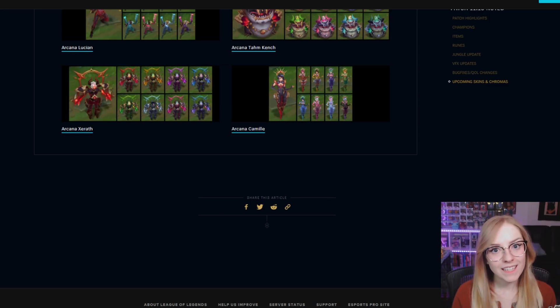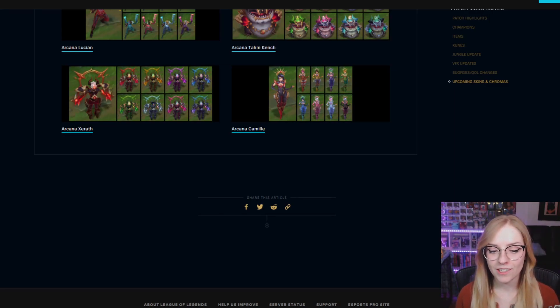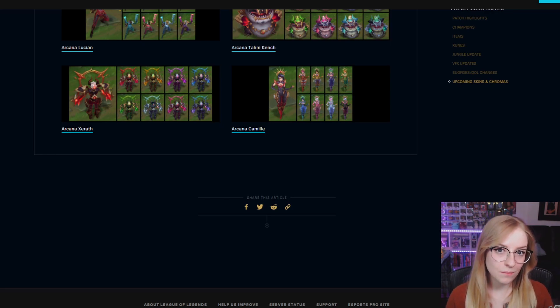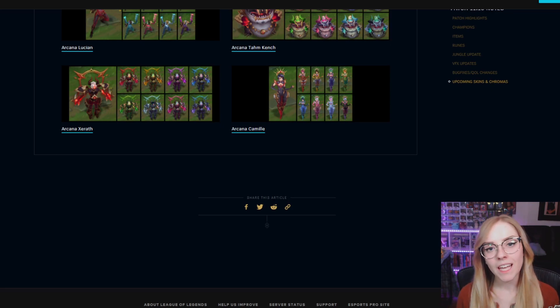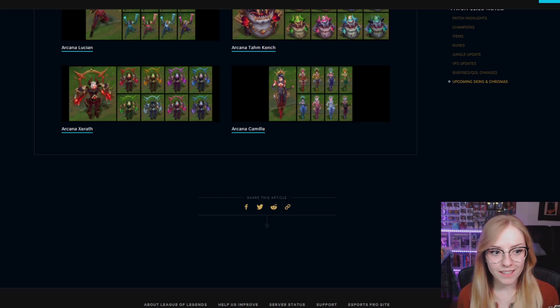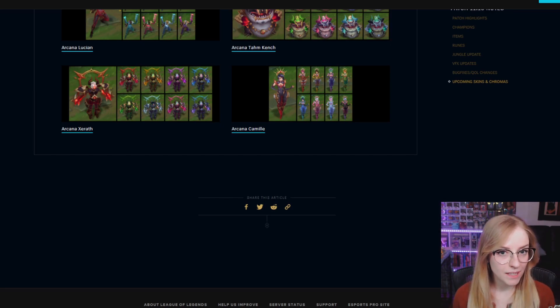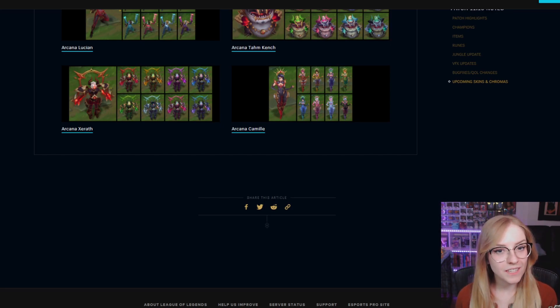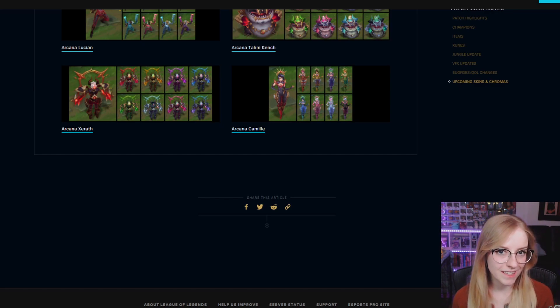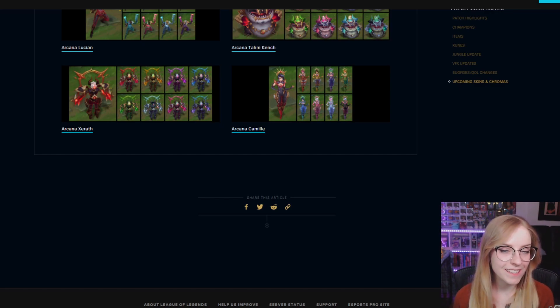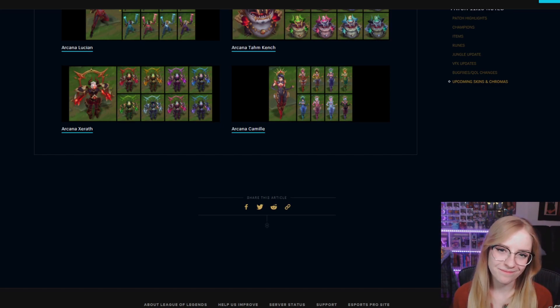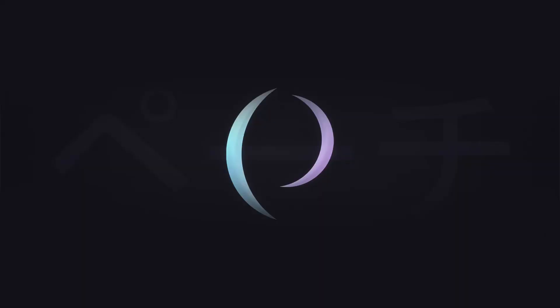And that's it for the 11.10 patch notes. As always, if you enjoyed this, please be sure to subscribe. And if you have any feedback, thoughts, let me know in the comments below. And I would love to hear what you think about these patch notes and what is to come on the rift. Thank you very much.